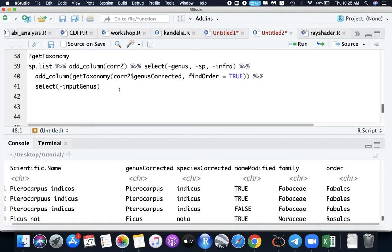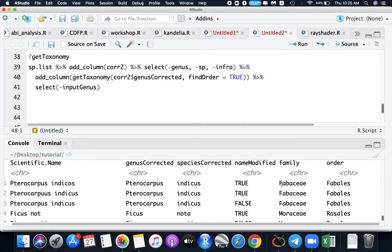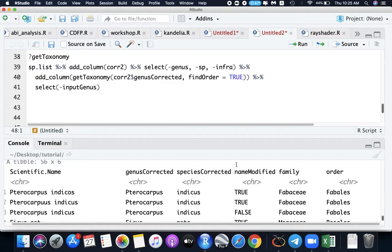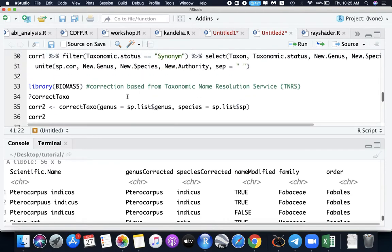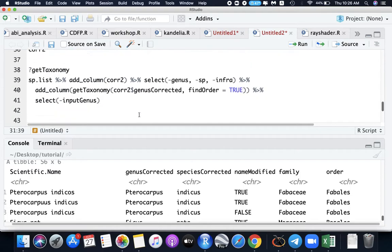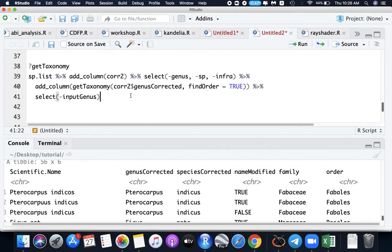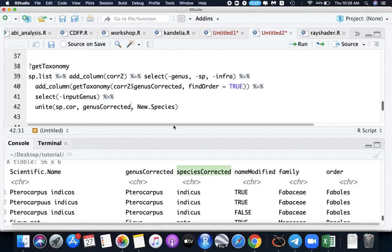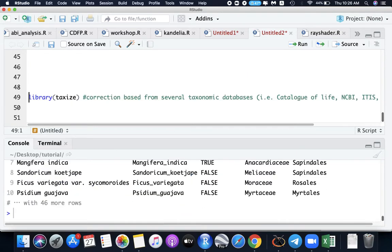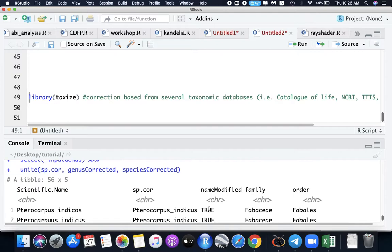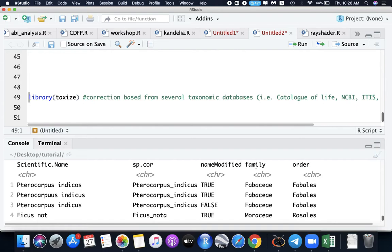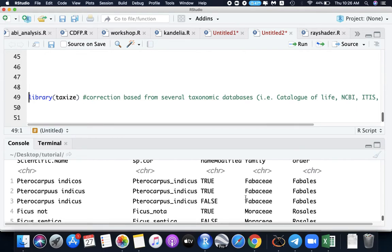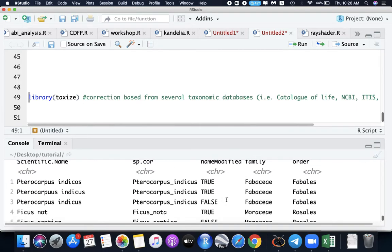That's our final data. If we want to use this function again, the unite, just add it here and use genus corrected. The name of the new column will be species corrected. Now we have scientific name, species corrected, the name is modified true, family, and order. So we have the data completed.